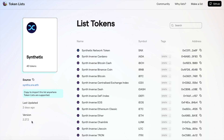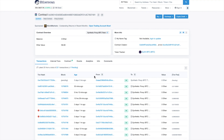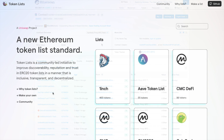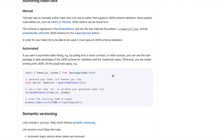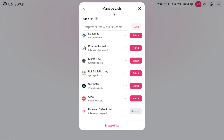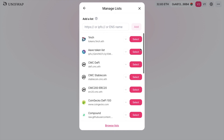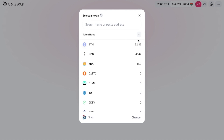You can also see when the list was last updated. Clicking onto any of the token names will take you to the information over on Etherscan. For those more technical, you can also create your own list, and find out more information about that over on GitHub. Heading back to Uniswap, from here you can select the token list that you want, and the associated tokens will then appear for you to select.